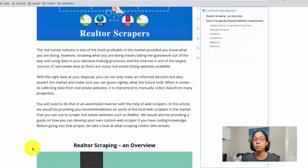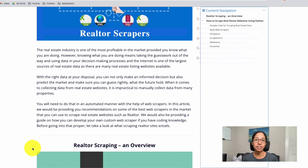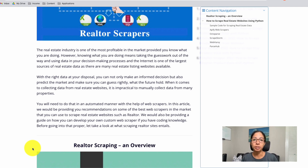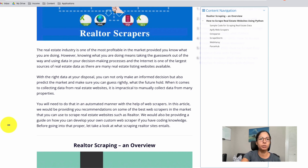This is where web scraping comes into play. Simply put, web scraping is just getting data that's on an internet page and being able to have that in a structured form. That structured form could be a CSV file that you open in Google Sheets or Excel, something called XML format, JSON format, and a lot more.